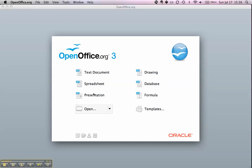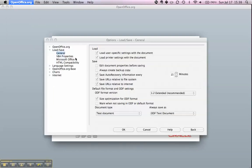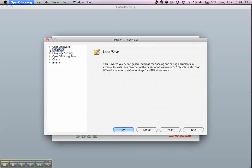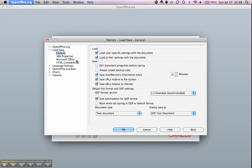To get to these settings, we go to OpenOffice.org and then to Preferences. Here you have a list of menus that you can show and hide using the triangle in front of it. Under Load/Save we go to General, and here at the bottom you have Document Type and Always Save As.